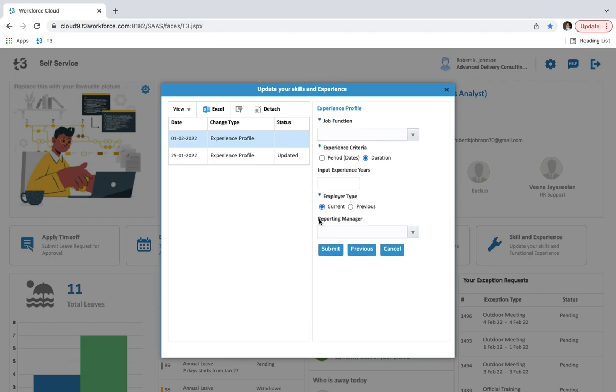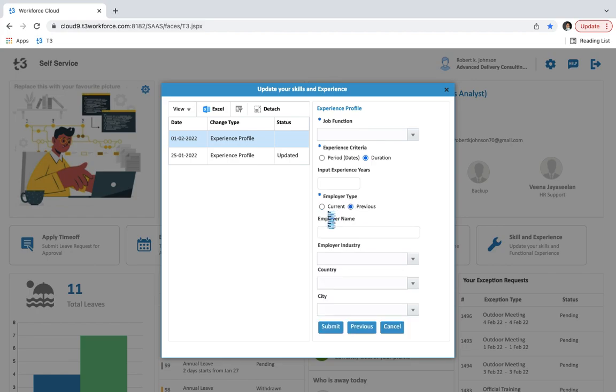If we select current then we have to select reporting manager. And if we select previous then we have to enter employer name, employer industry from the list, country, and city.